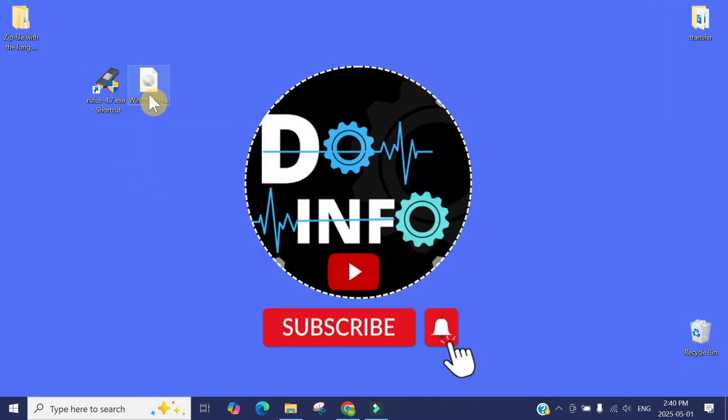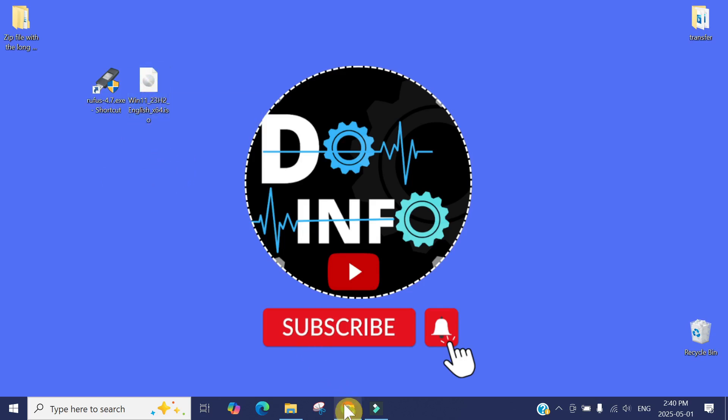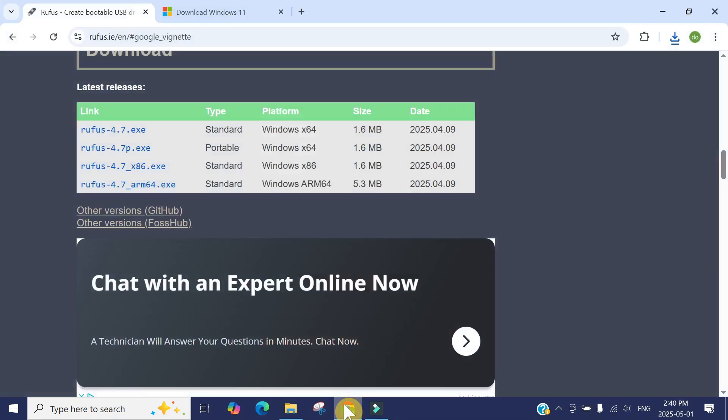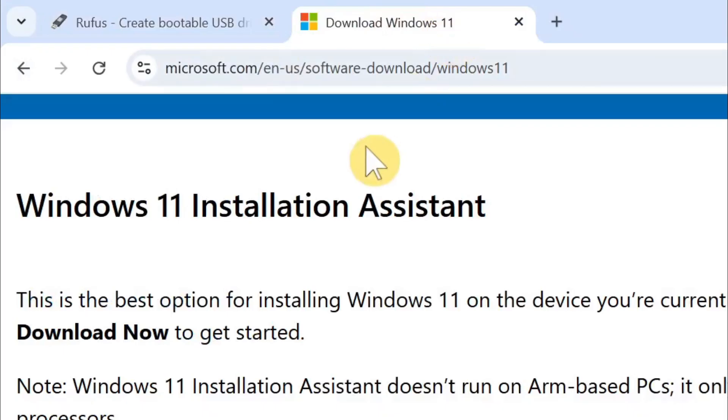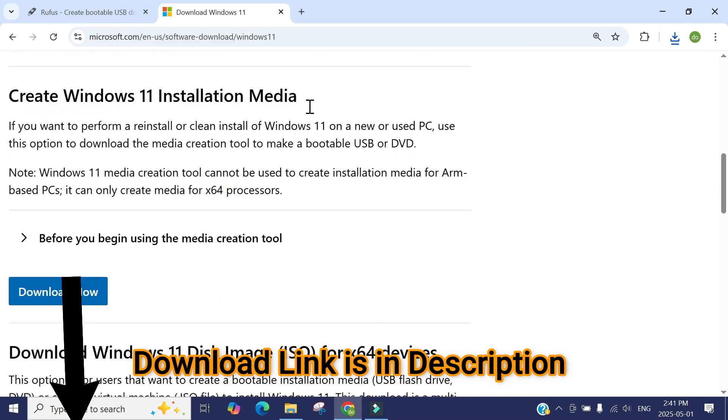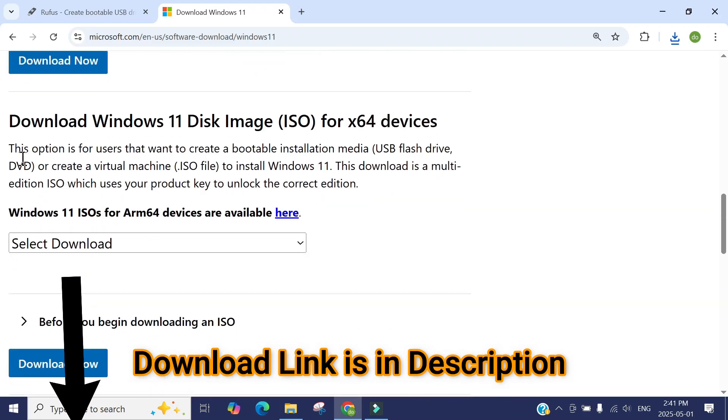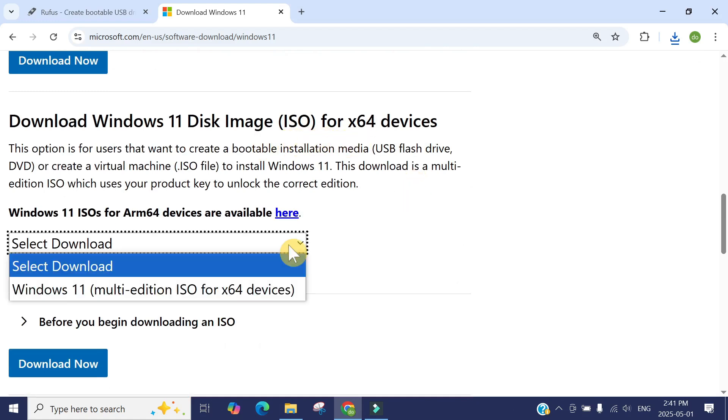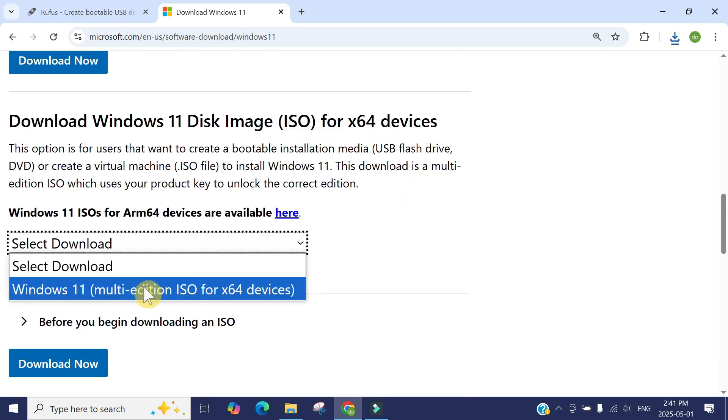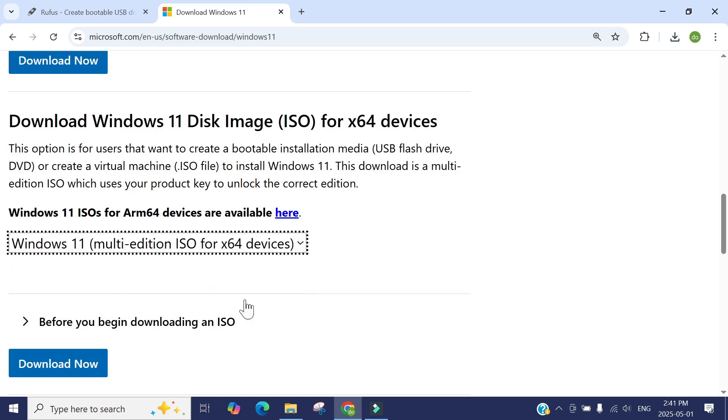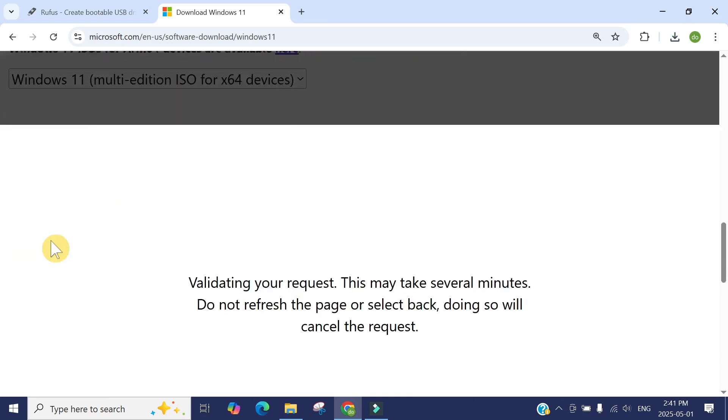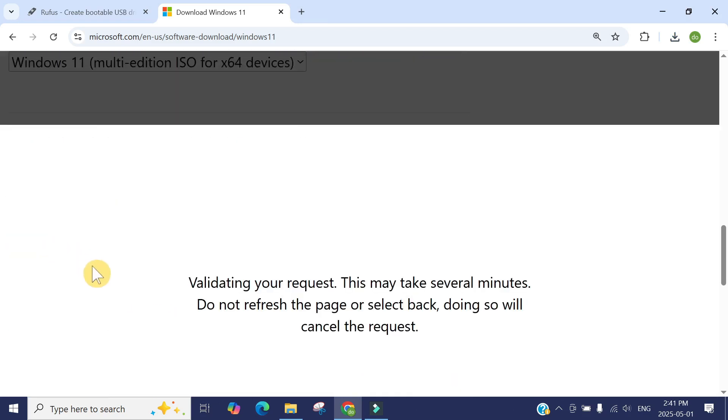Once you install Rufus 4.7, we need to download the Windows ISO file. Go to the Microsoft official website. Once you're here, scroll down to Download Windows 11 disk image, which is the ISO file. Click here, select Windows 11 ISO file, and click download.